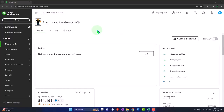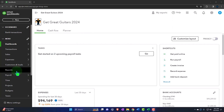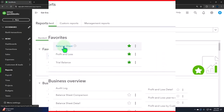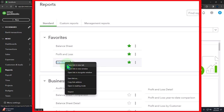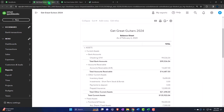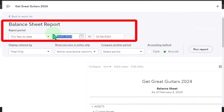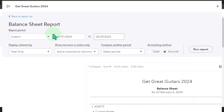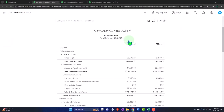Here we are in our Get Great Guitars 2024 QuickBooks Online sample company file, set up in a prior presentation. We're opening the major financial statement reports — the reports on the left within favorites. Right-clicking the balance sheet to open it in a new tab, same with the profit and loss, also known as the income statement. For the trial balance, we close the hamburger menu and change the date range from 01/01/24 to 02/29/24, selecting the drop-down to view side by side.